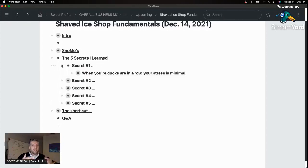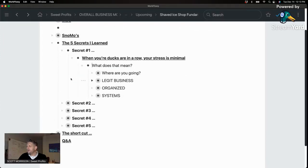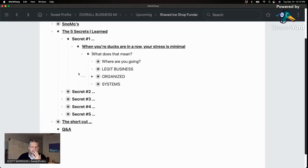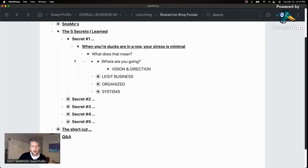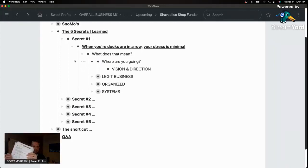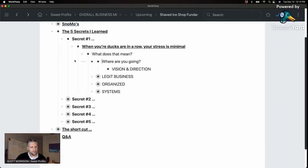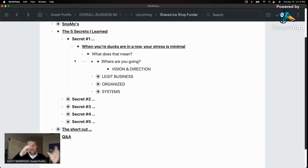Secret number one: when you have your ducks in a row, your stress is minimal. If you have everything organized well with your business, you're going to feel a lot better. Start with: where are you going with your business? What's your vision, your direction, your why? Have you sat down and done a written plan? I have an example of a written plan that walks you through what you're doing with your business — the big picture, what happened last year, what you want to happen this year. If you have that vision, every decision is filtered through it and your stress decreases.